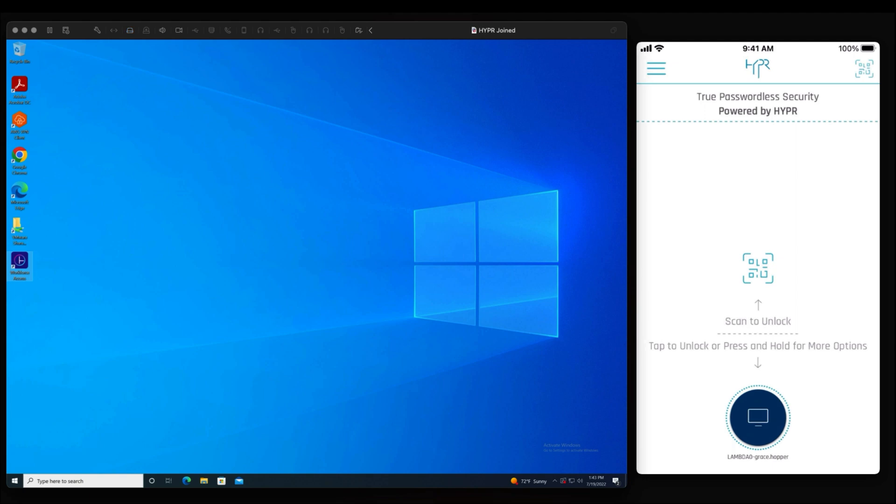Once authenticated, the computer will unlock and allow the authenticated user in. Other options for authentication include using hyper in conjunction with Windows Hello, which we will demonstrate for you in another video.